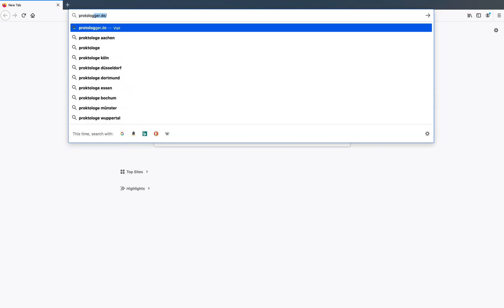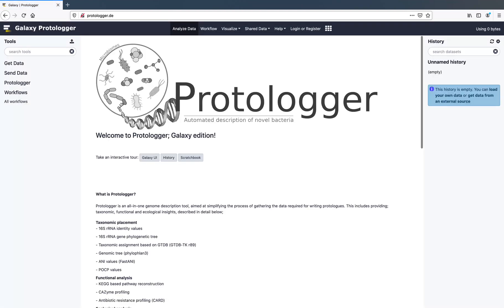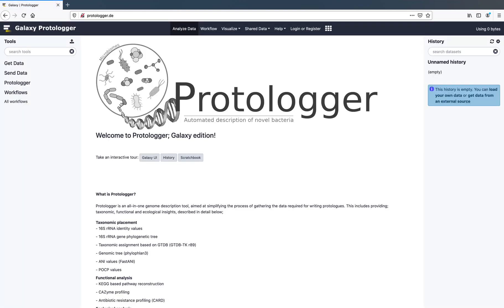Protologa can be accessed at protologa.de. We recommend registering an account before submitting your isolate for analysis, allowing you to save your work. Each user is provided one gigabyte of space, enough for a minimum of 20 analysis runs.